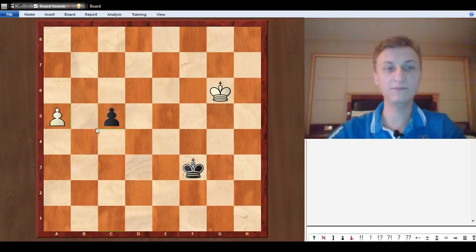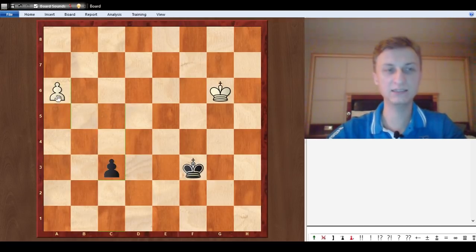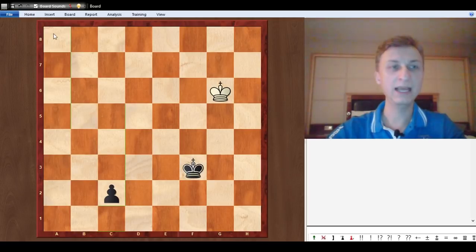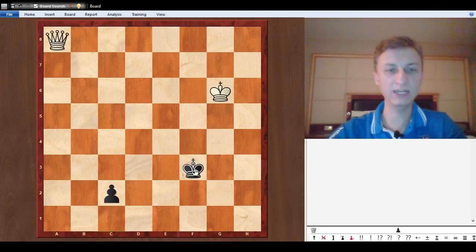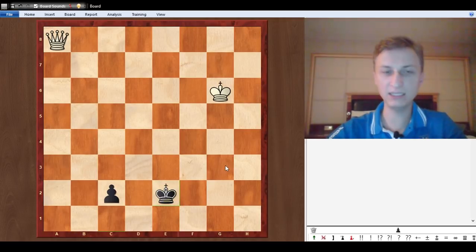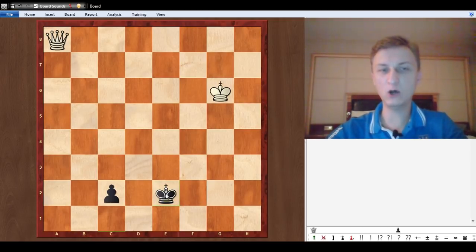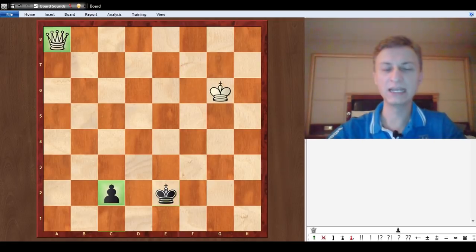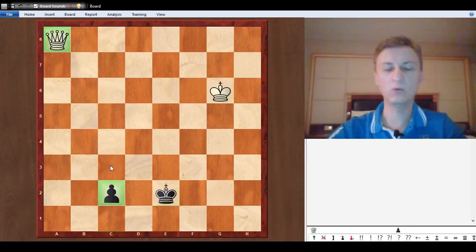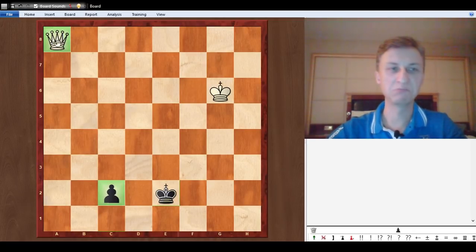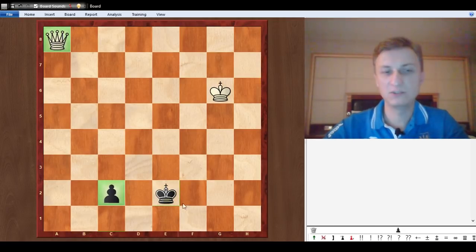That is not the only problem in this position. After a4 c5, a5 c4, a6 c3, a7 c2, a8 queen check, you might think oh well that's it I am winning. But king e2, and hopefully you know that the c2 pawn versus queen when the king is so far away, it is a draw. There's no way white can win this position.